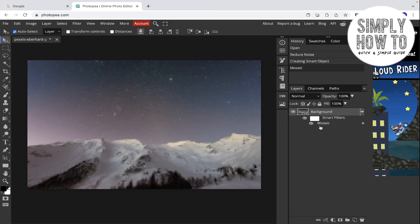As you can see, the smart filter is applied and appears under the layer as a subset.